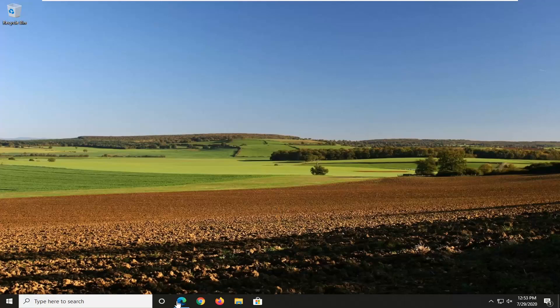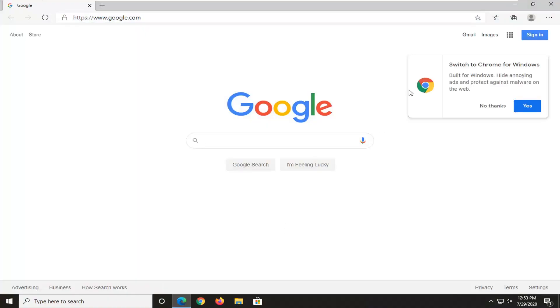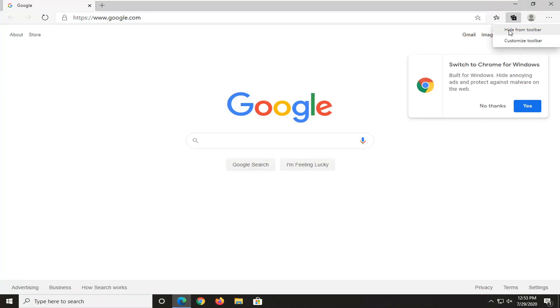In order to do that, just open up the Microsoft Edge browser, right click on the share button, and then select "Hide from toolbar." And there you go, simple as that.